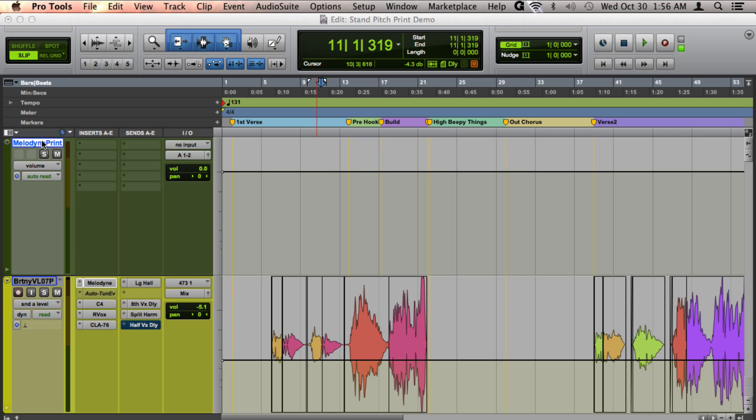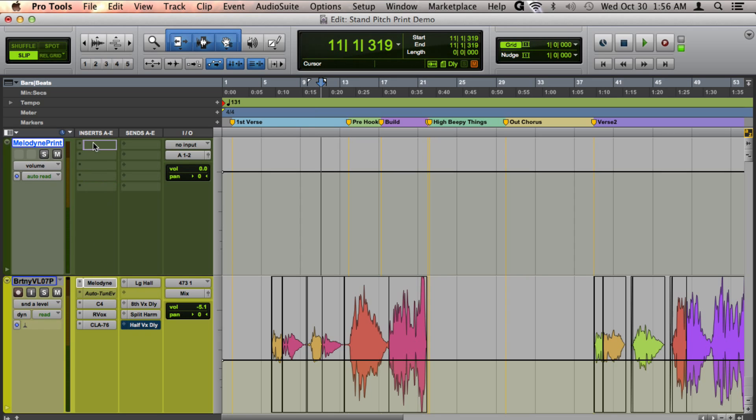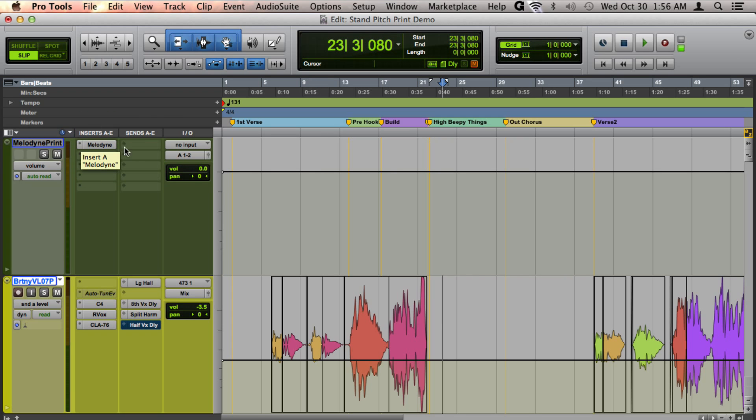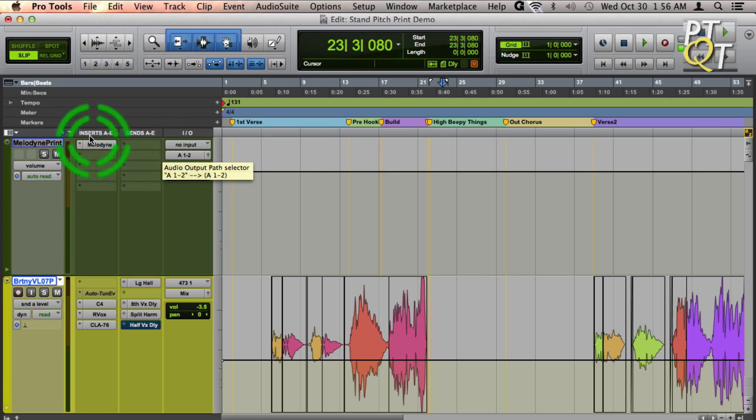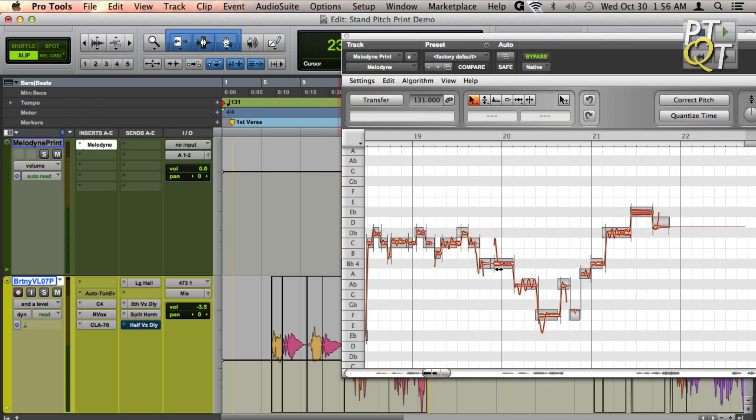I'll create an auxiliary input, and if it's for a mono track, I'll match that with the auxiliary input. Once you do that,